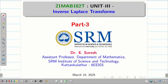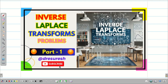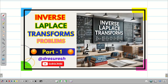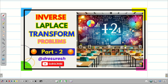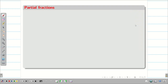Dear students, welcome to the problem solving session part 3 on inverse Laplace transform. In the basic video, we saw the definition of inverse Laplace transform and the formulas.